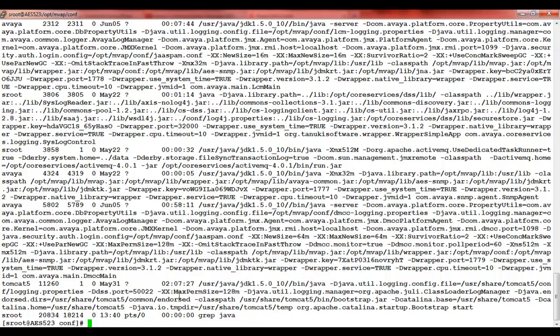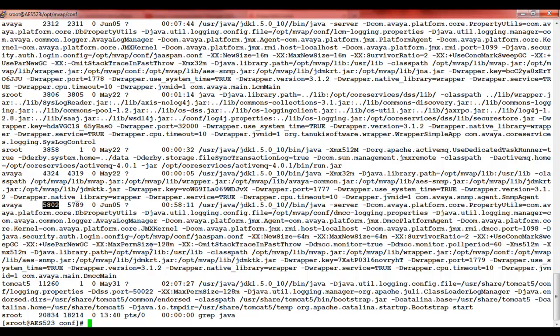We need to figure out which process is related to dmcc-logging.properties. We will look for the term dmcc-logging.properties in all the java processes showing here. Once we figure out the term, we will check for the process ID related to that specific process. Here it shows 5802 is the process ID.